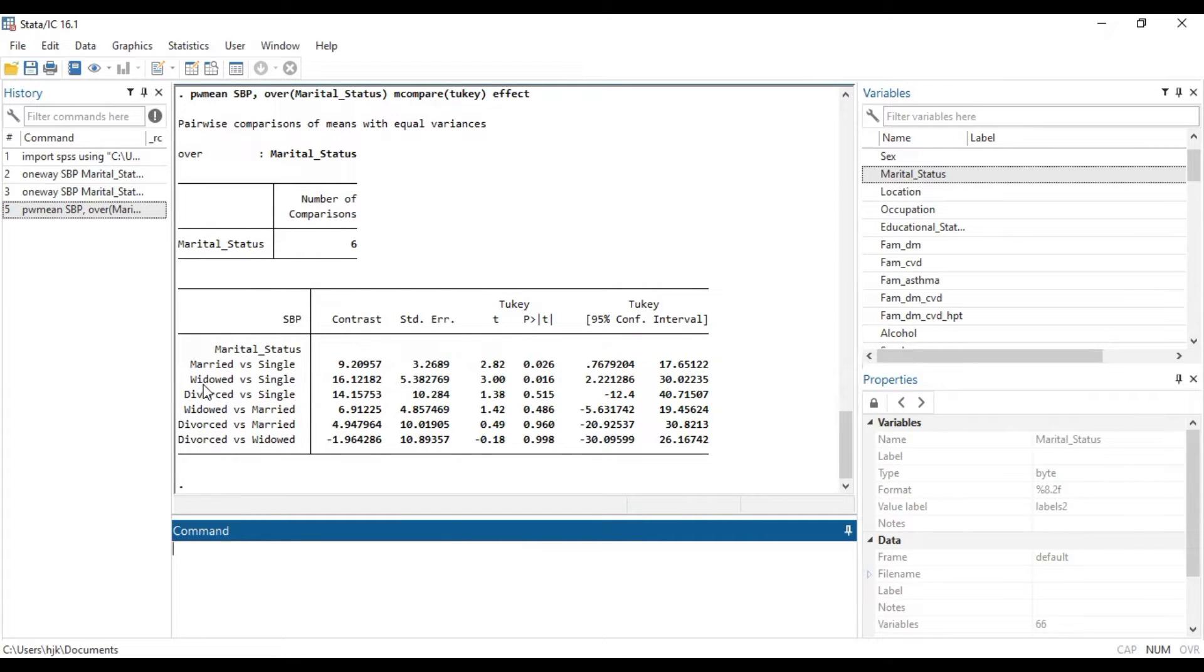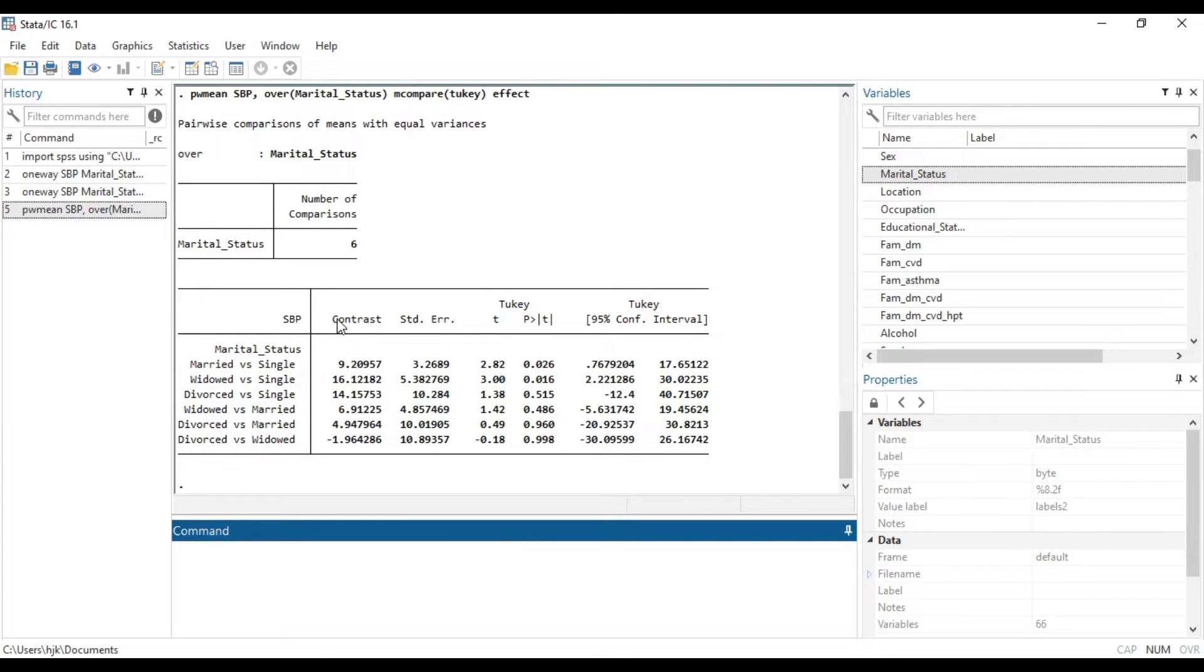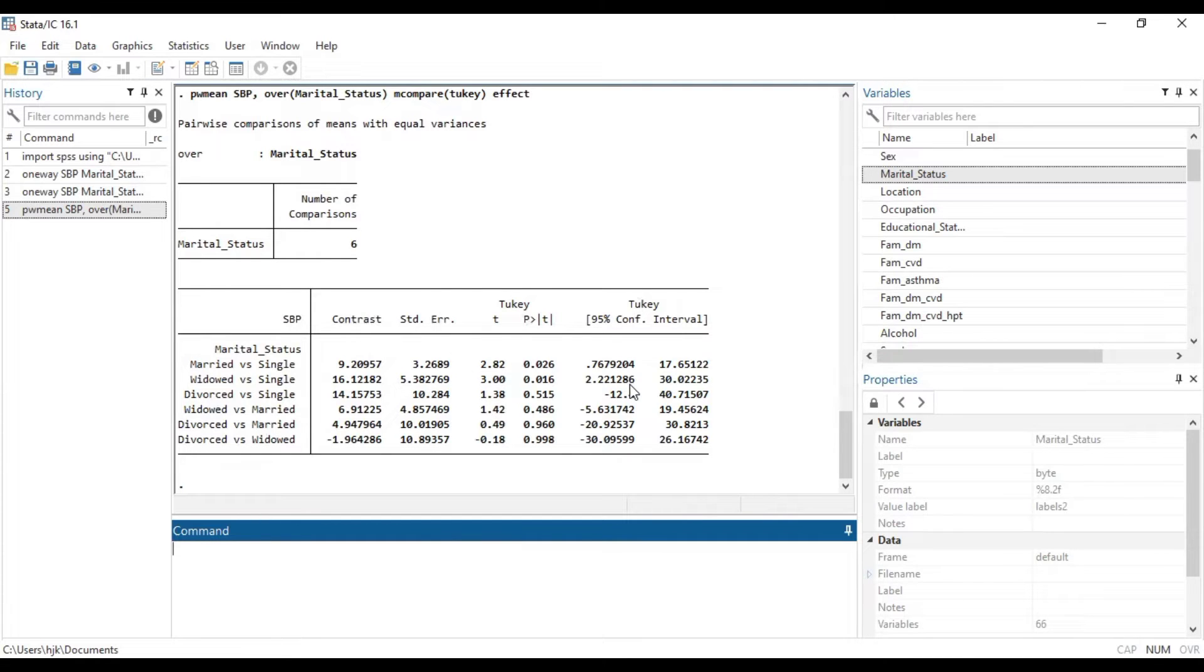So here it does a pairwise comparison: married versus single, widow versus single, divorce versus single, widow versus married, divorce versus married, divorce versus widow. The corresponding contrast, standard errors, the Tukey values, and then the confidence intervals.